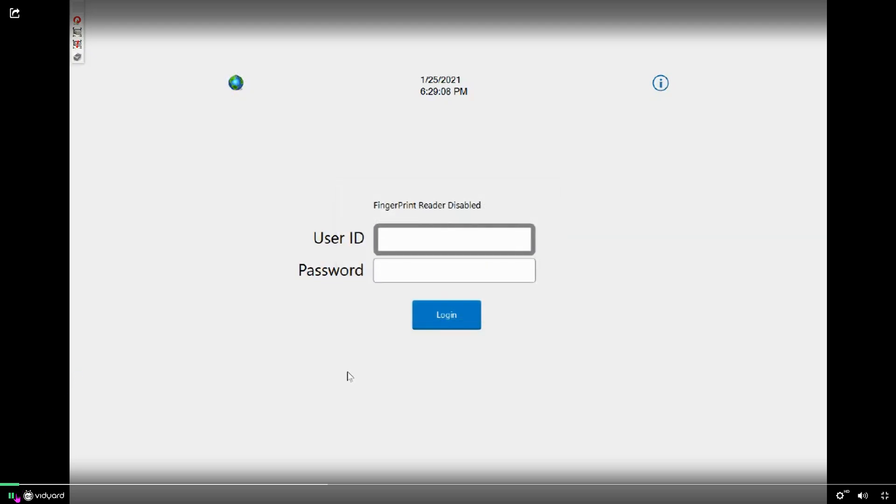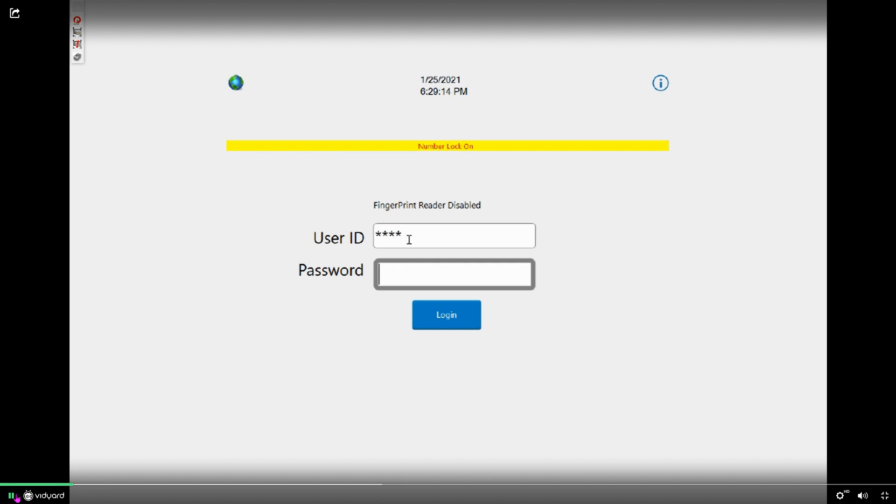This video is going to show you how to restock from a backstock drawer. First thing you want to do is log into your QBAC solution.